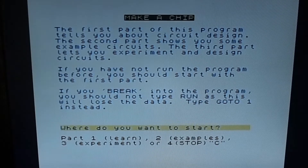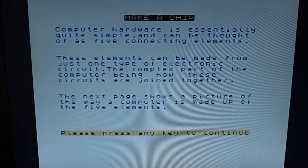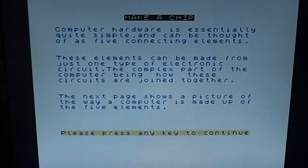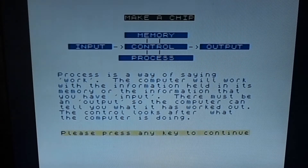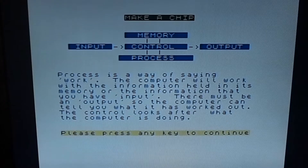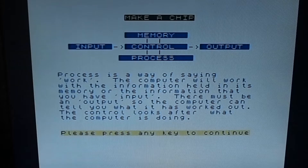So we're going to start off with Learn Part One. Computer hardware is essentially quite simple and can be thought of as five connecting elements. These elements can be made from just one type of electronic circuit, the complex part being how these circuits are joined together. The five elements are: input, memory, control, process, and output. The control looks after what the computer is doing.